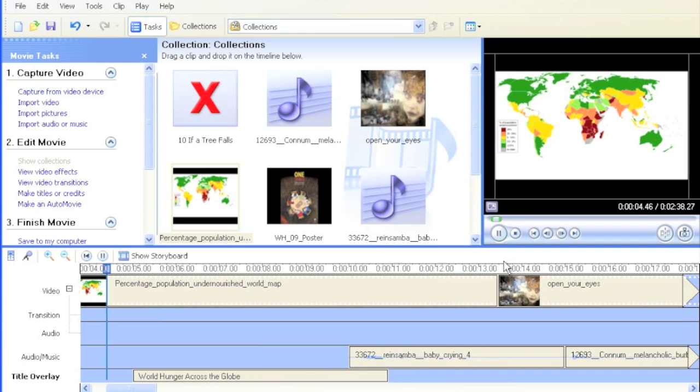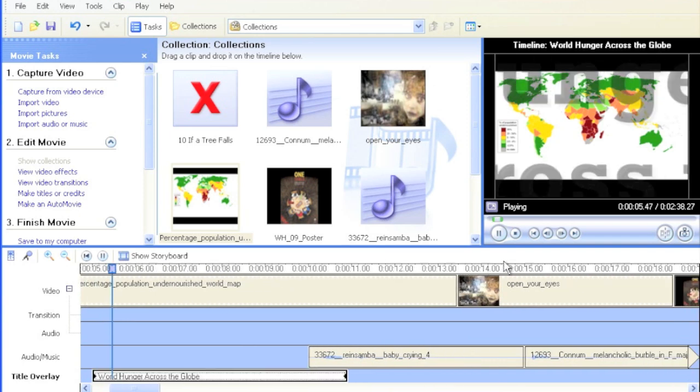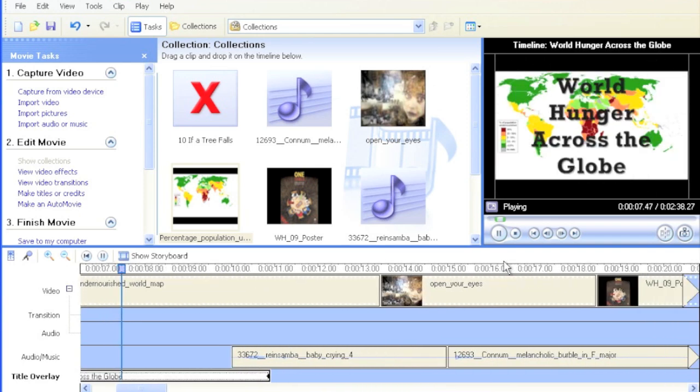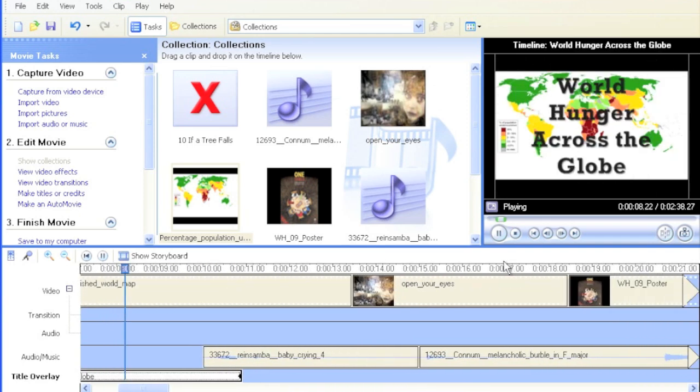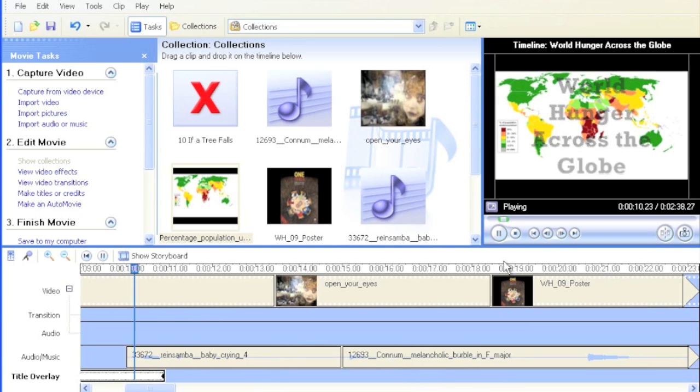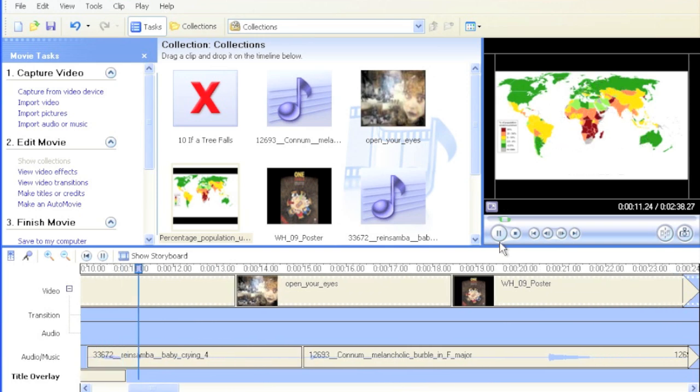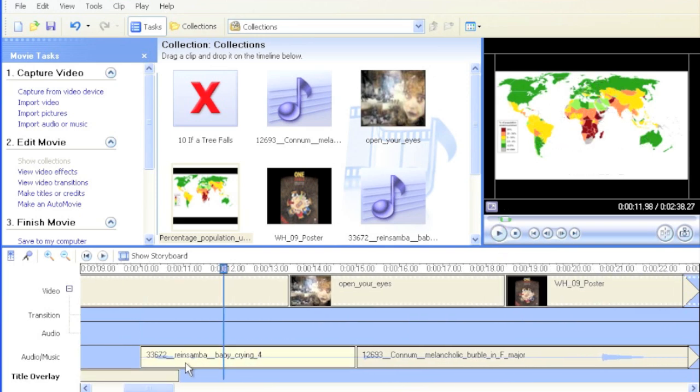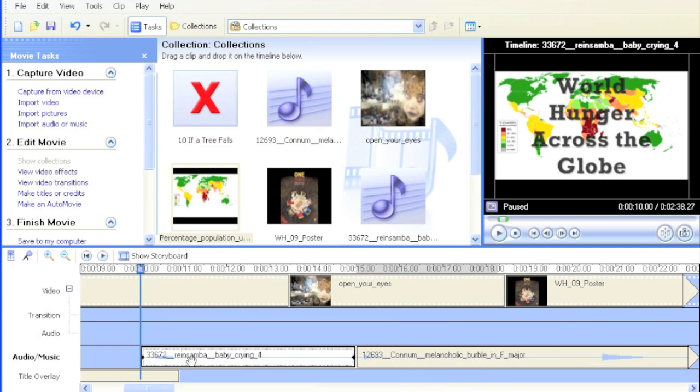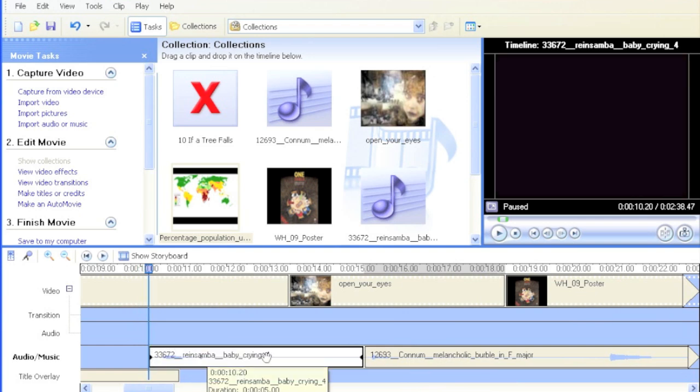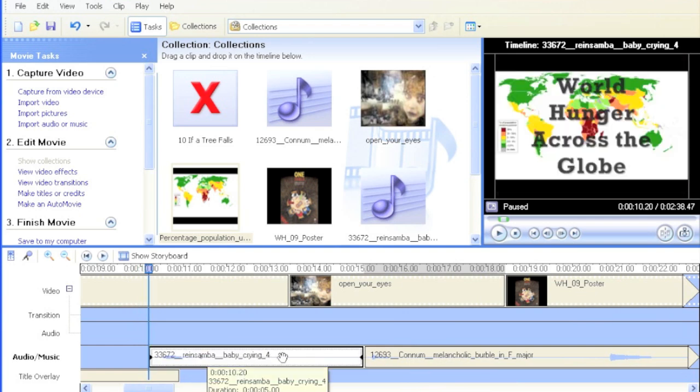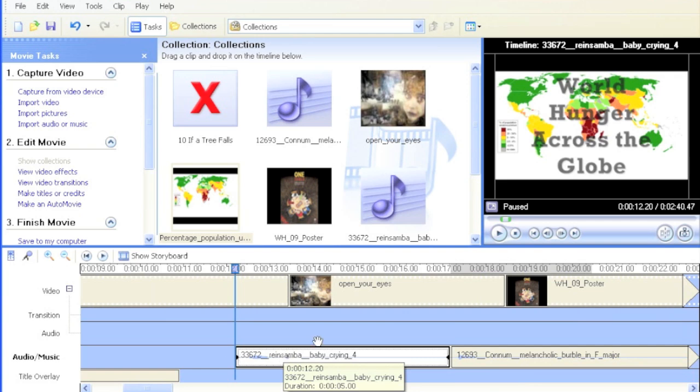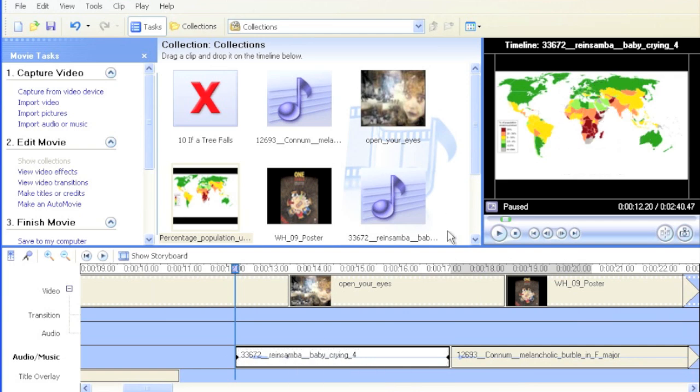Let's see. World Hunger Across the Globe. Gives them time to read it. Timing is very important. And there you go. And you can hear that it actually went onto the baby crying here. Let's move that over a little bit, actually. We don't want the baby crying when the text is displaying. And that's how you change your text overlays.